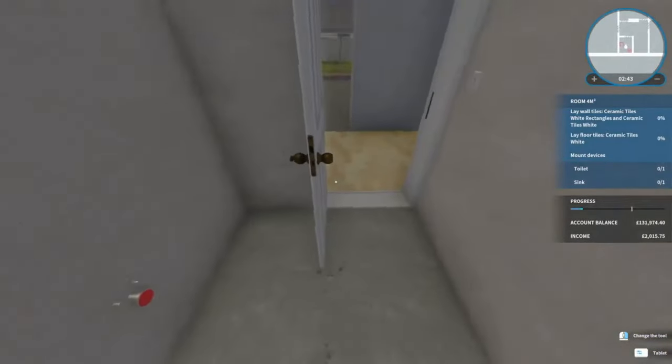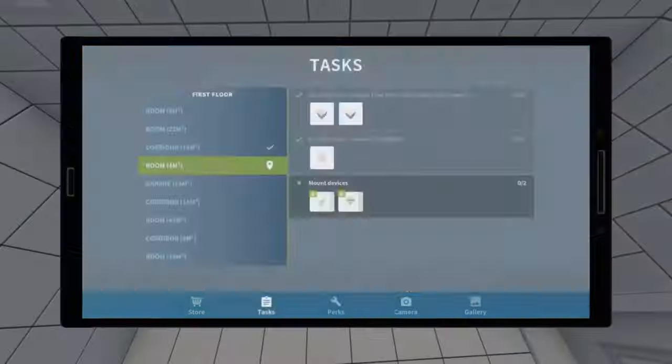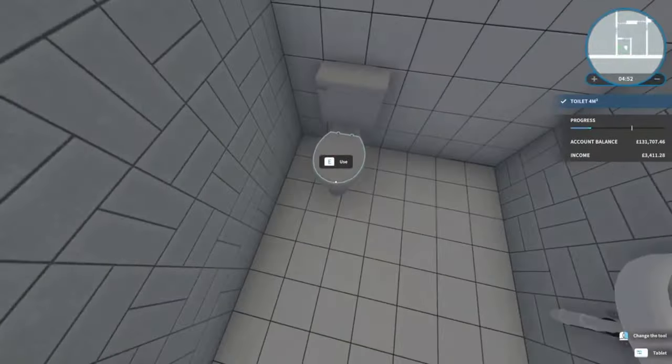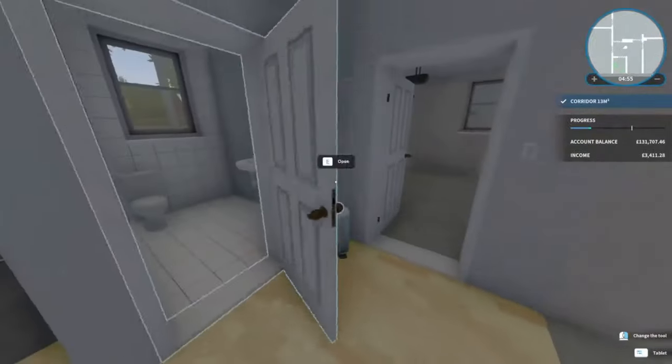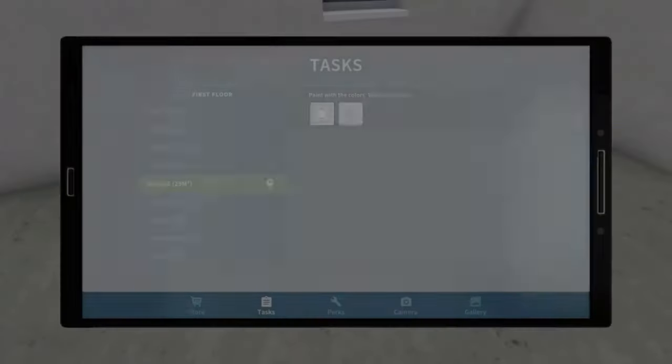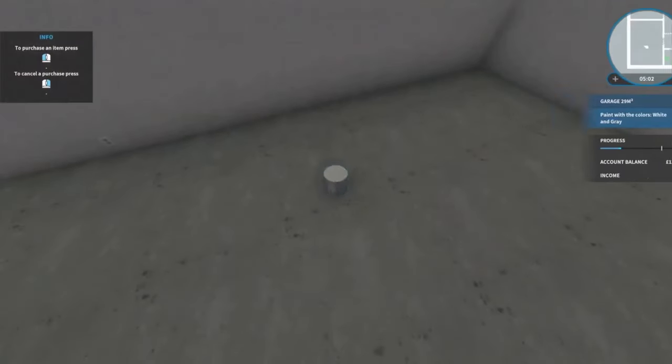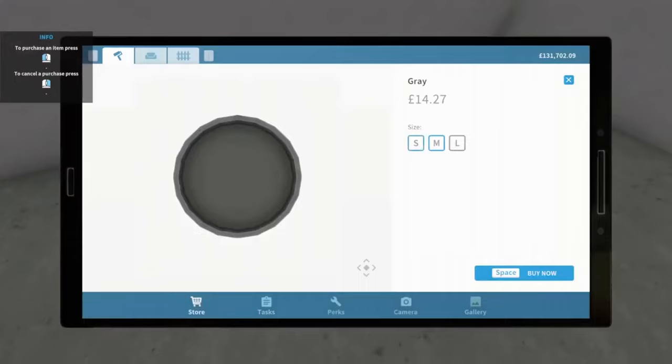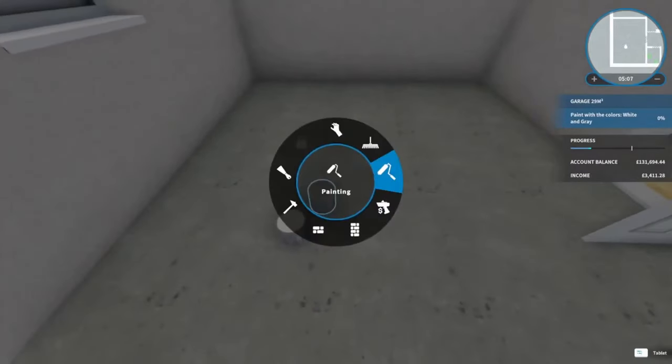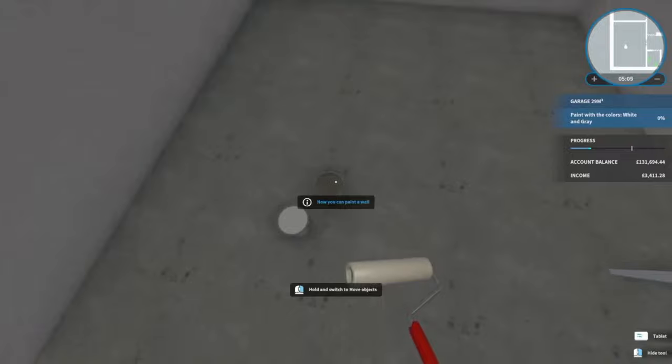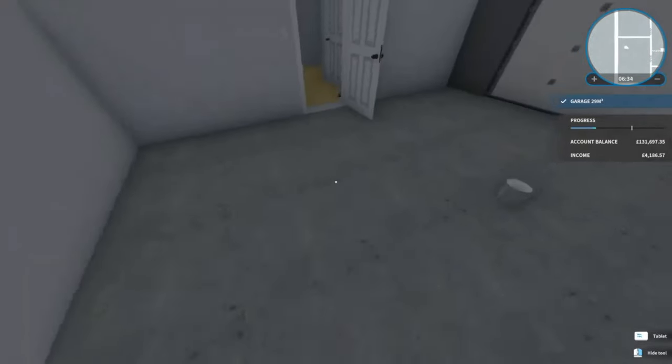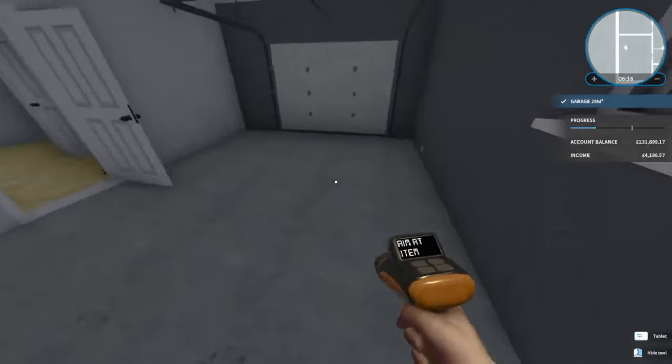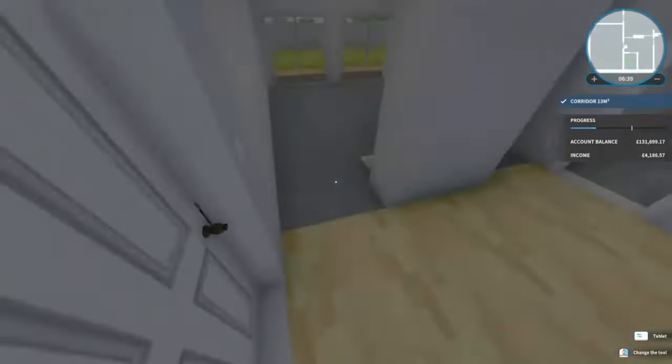It's going to want us to buy a ceiling light, so we can put one there. That's the hallway done. Let's do this little room. There we go, that's the toilet area done. Let's go into the garage - all it wants is the walls to be painted in here.